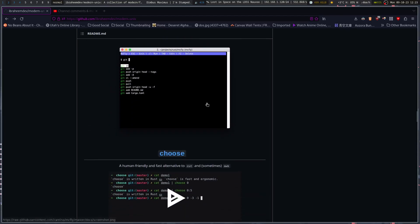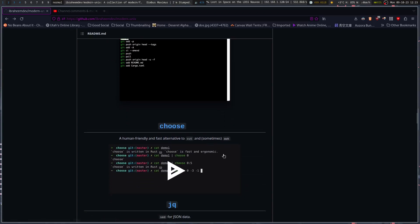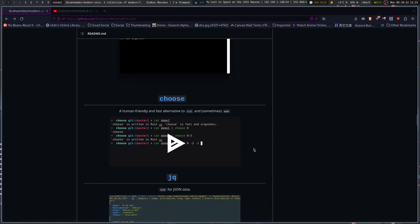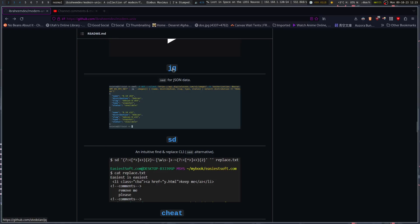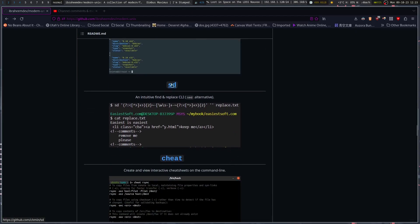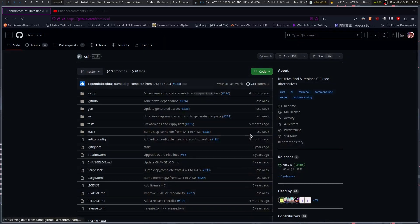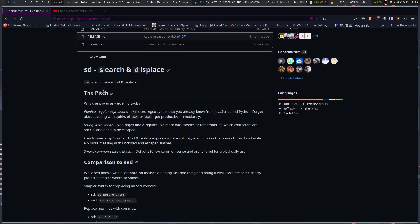There's McFly to fly through your shell history. Then choose, a human-friendly and fast alternative to cut and sometimes awk. There's also jq for JSON data, and sd — an alternative find-and-replace CLI. Why use it over existing tools? Painless regular expressions using syntax you already know from JavaScript and Python. String literal mode — easy to read, easy to write.